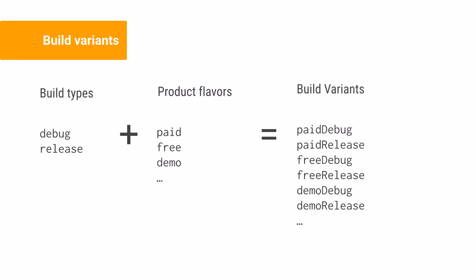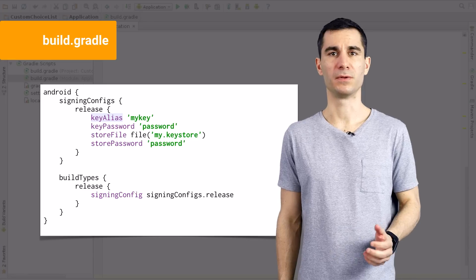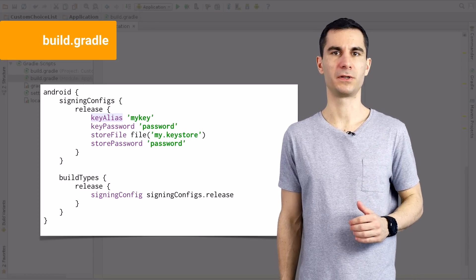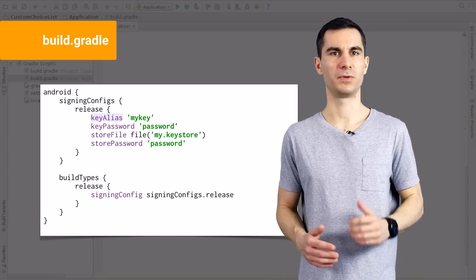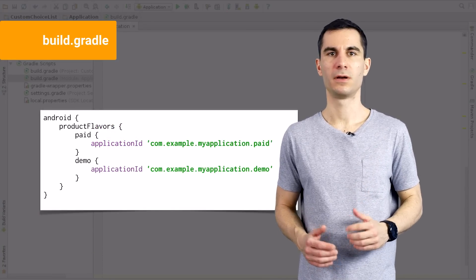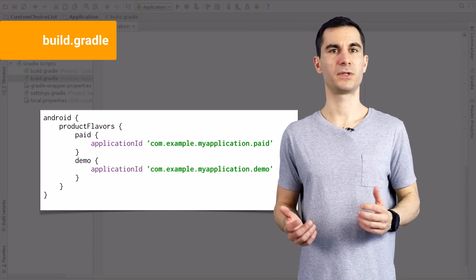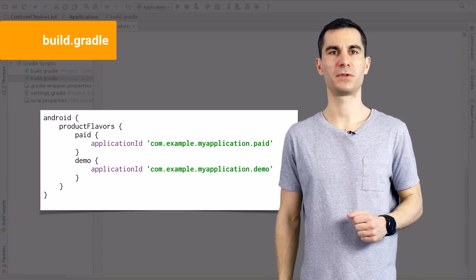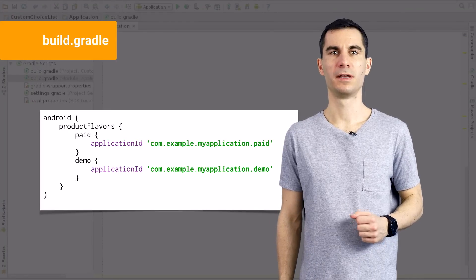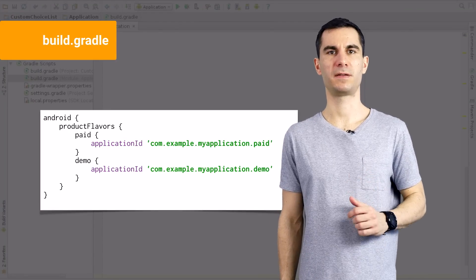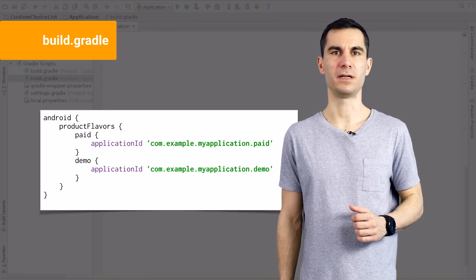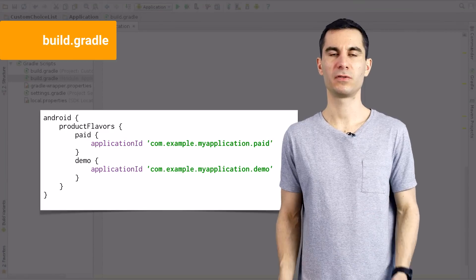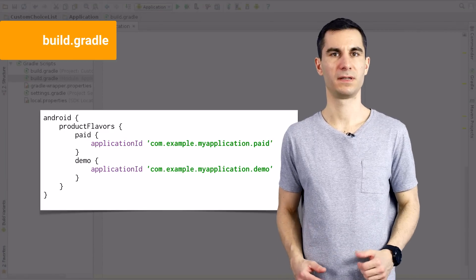Build types and product flavors are a very powerful and customizable concept. For example, you can define separate sign-in configurations for each build type. Or if you want to upload a free and paid version of your app to the Play Store, you can override the application ID, previously known as package name, for both flavors. Easy!